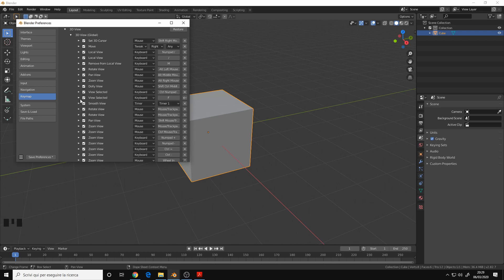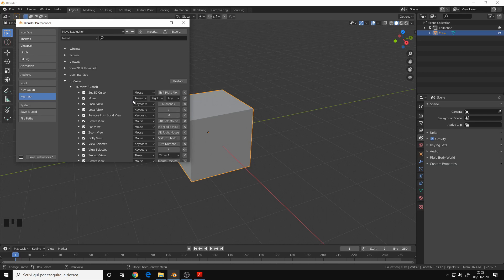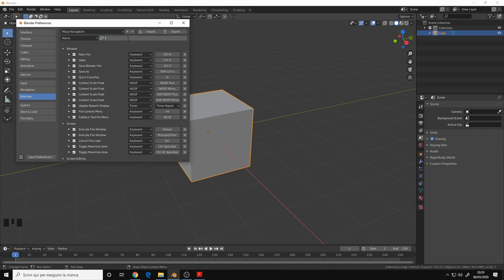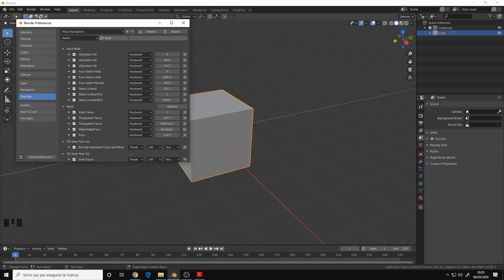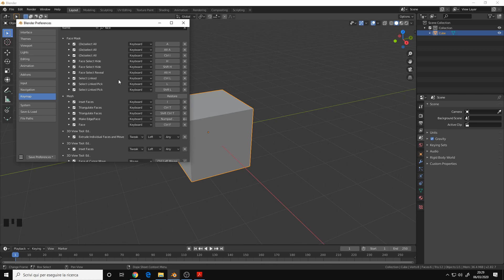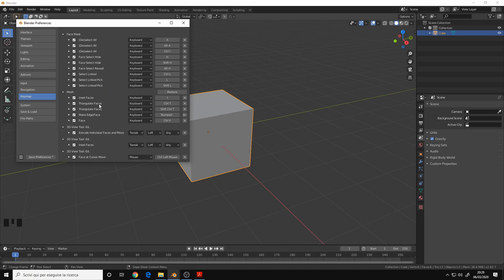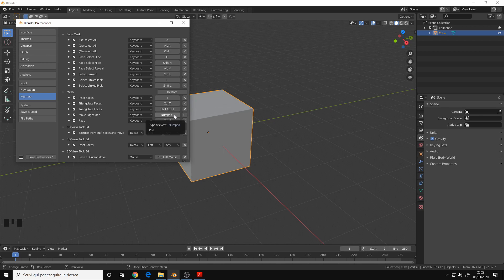And for the period of the numpad to avoid the conflict, if you search for face here under the mesh menu, Make Edge Face, it was previously assigned to the F key, so I assigned it to the period of the numpad.